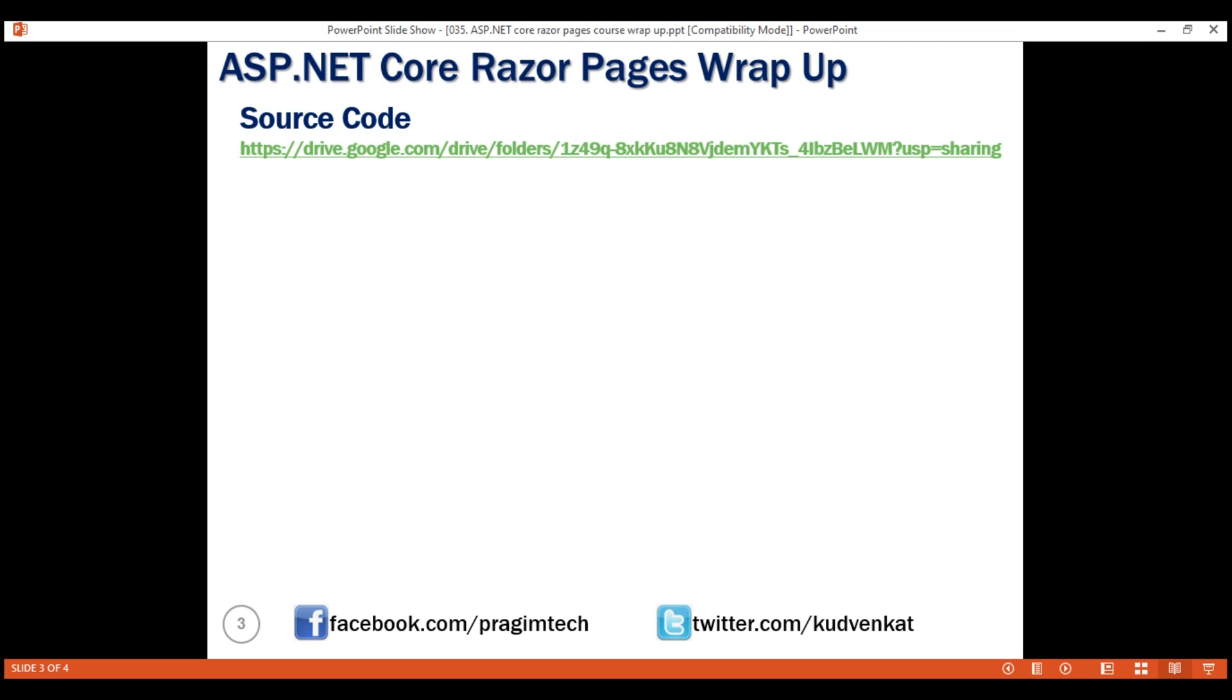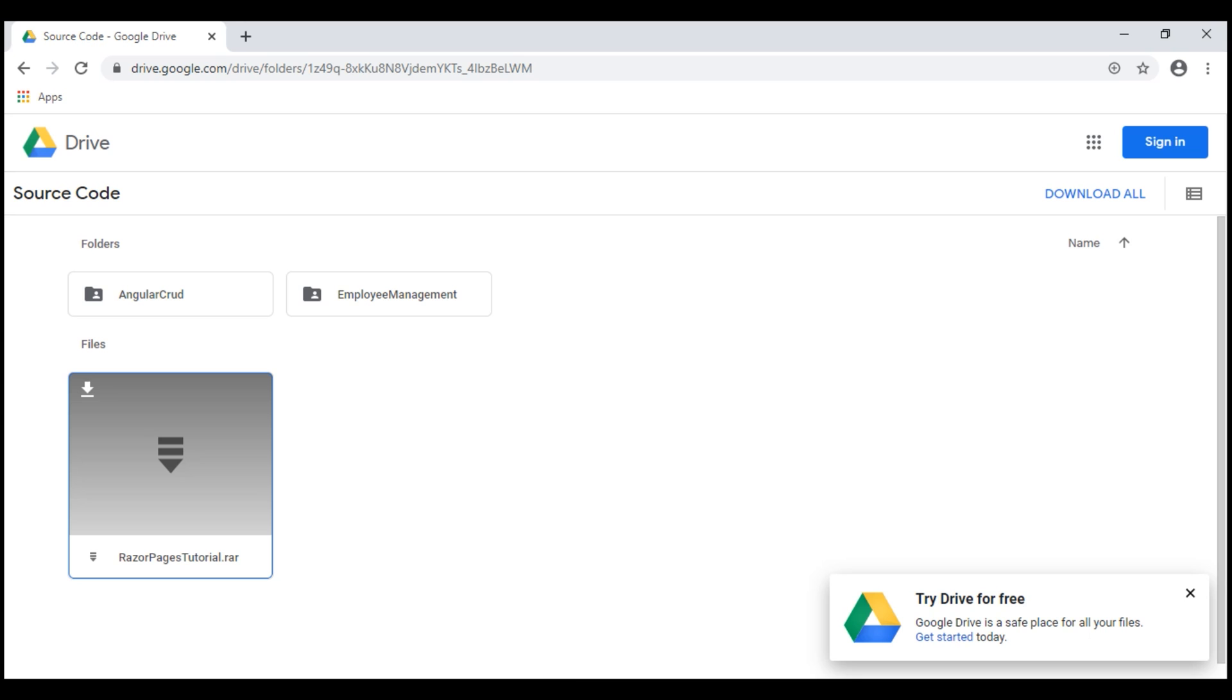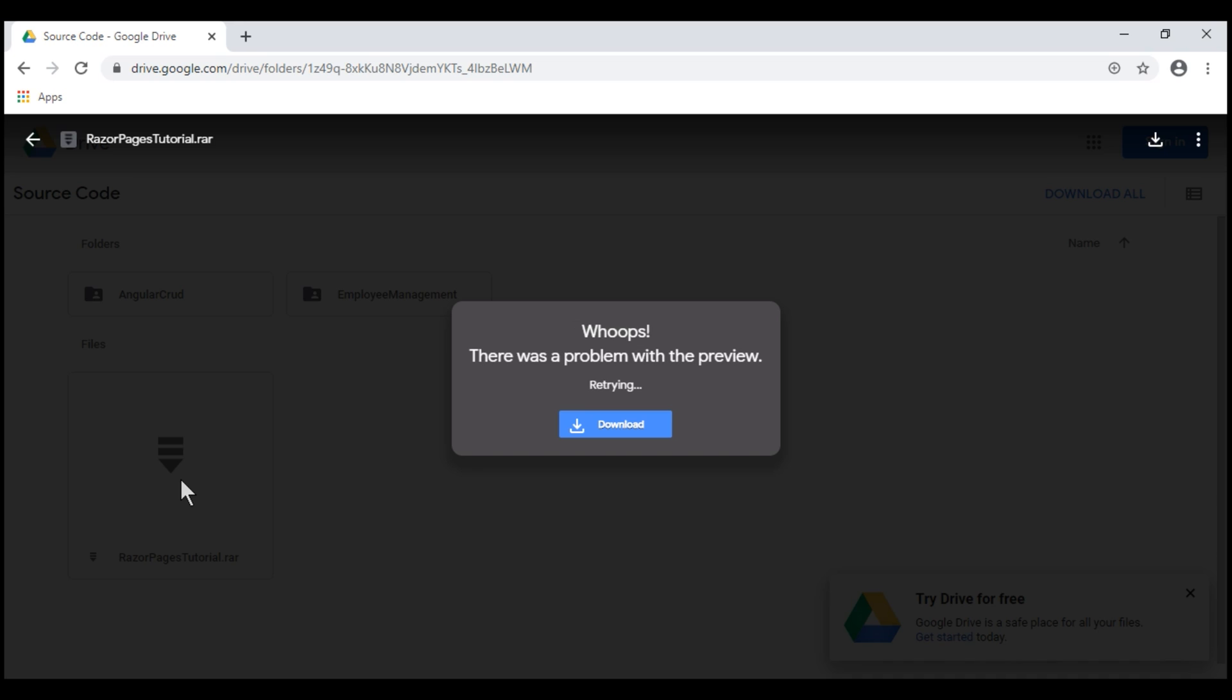If you navigate there you'll find this file Razor Pages Tutorial .rar. Click on that. Since it's a rare file, we can't preview it. That's fine. We just want to download it. Click this button right here.